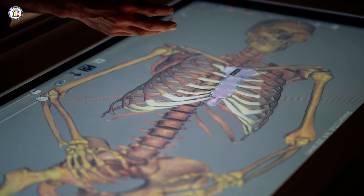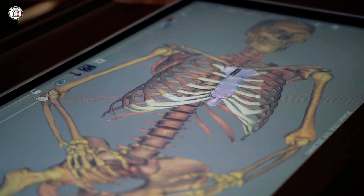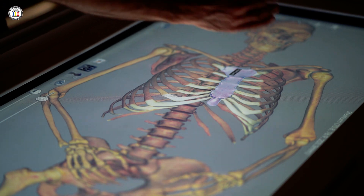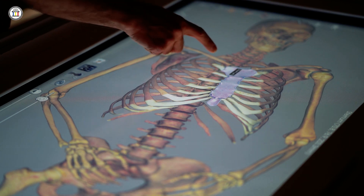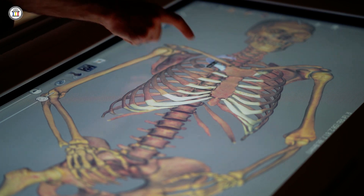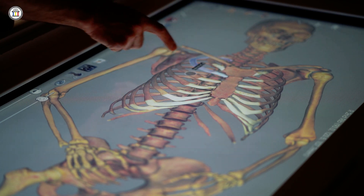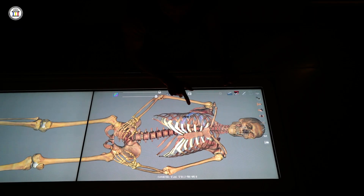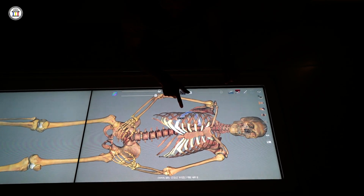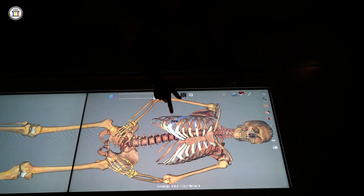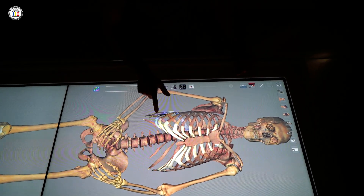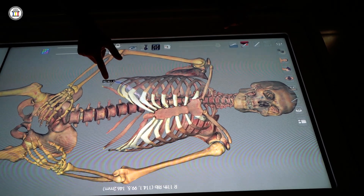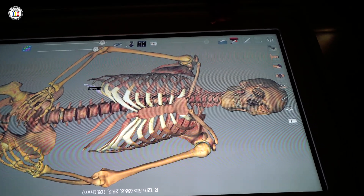Laterally we have the ribs. As you know, we have 12 pairs of ribs — 12 on the right side and 12 on the left side. We have the first rib, second, third, fourth, fifth, sixth, seventh, eighth, ninth, tenth, eleventh, and lastly the twelfth rib.